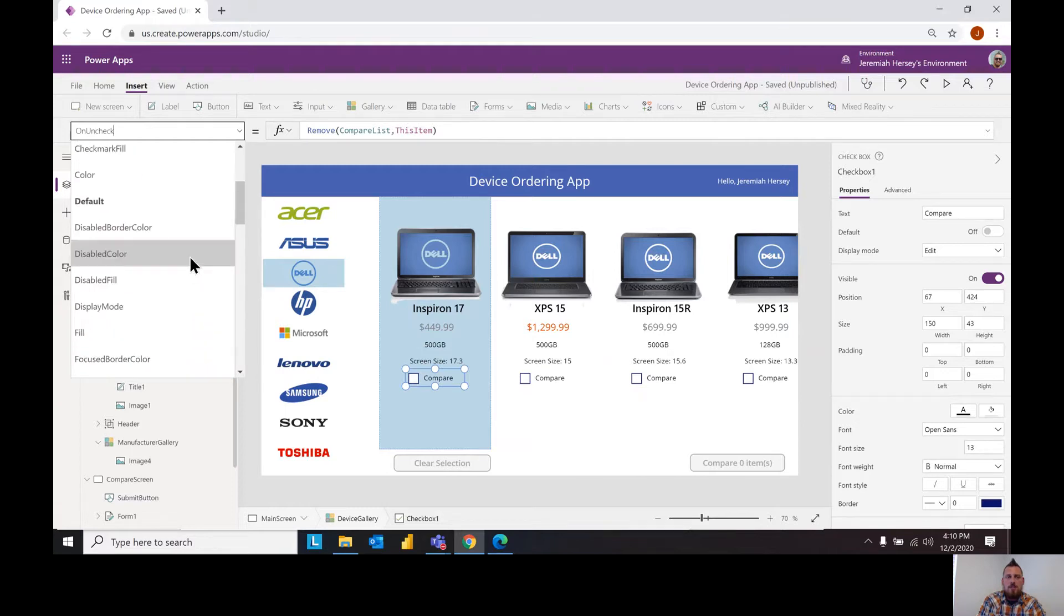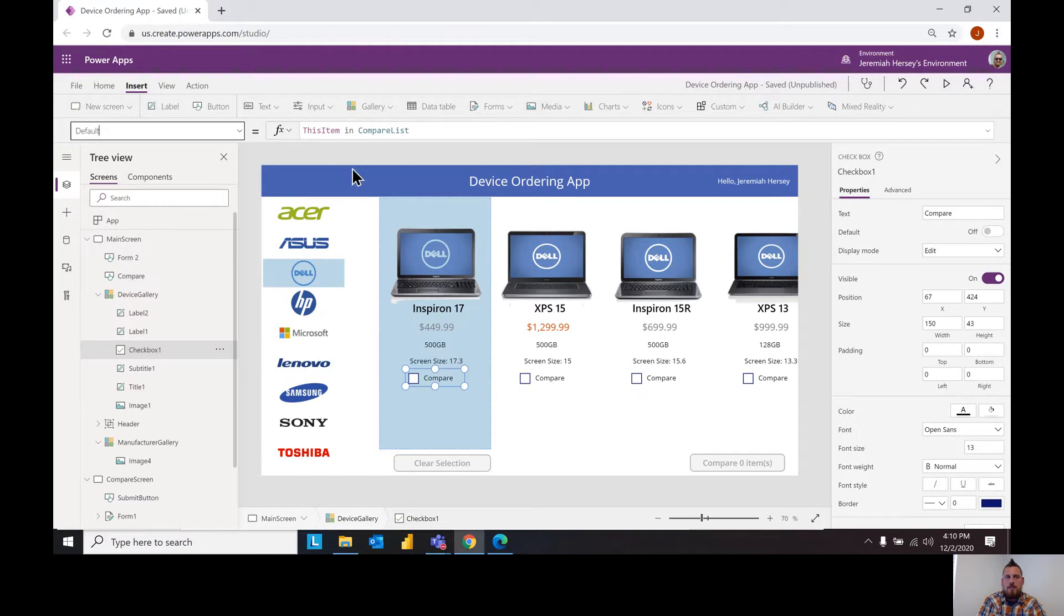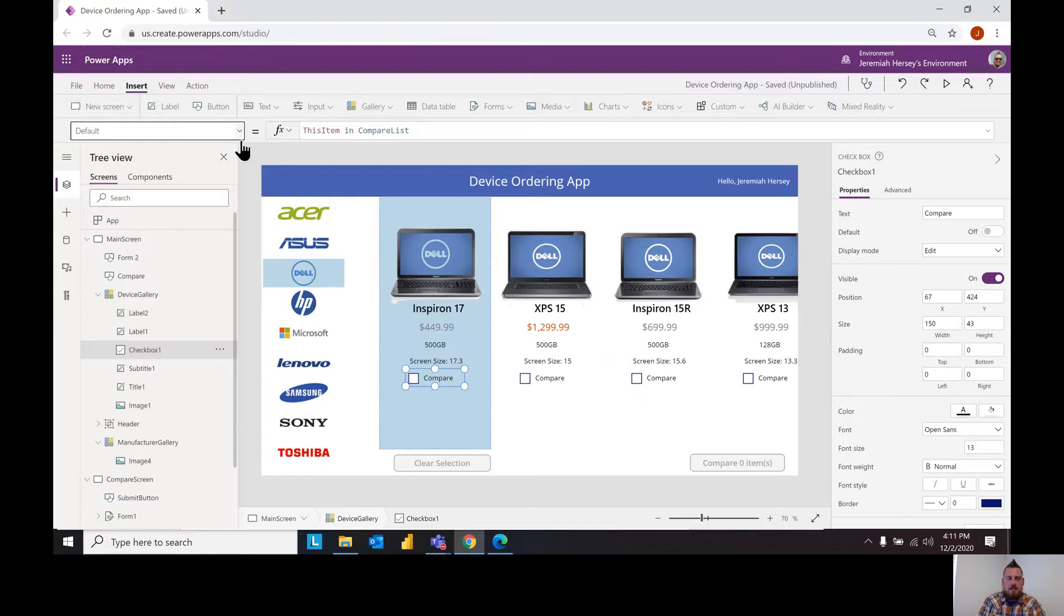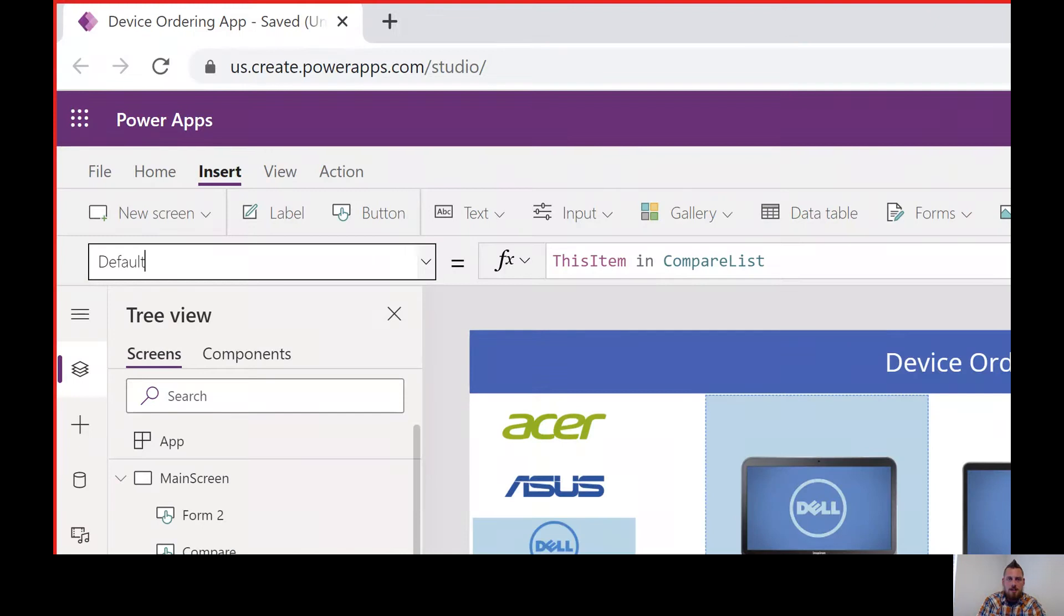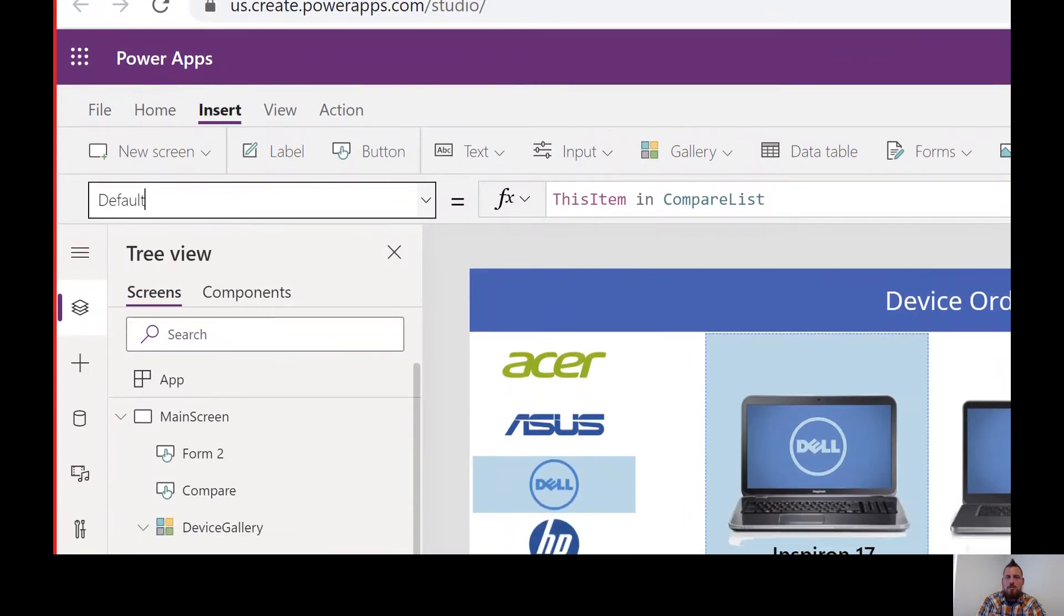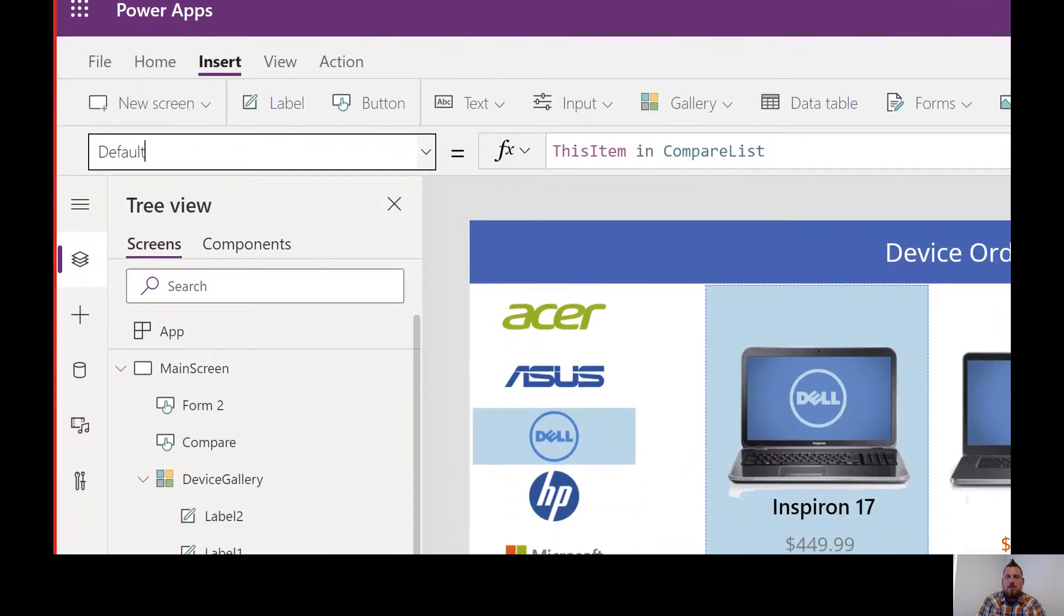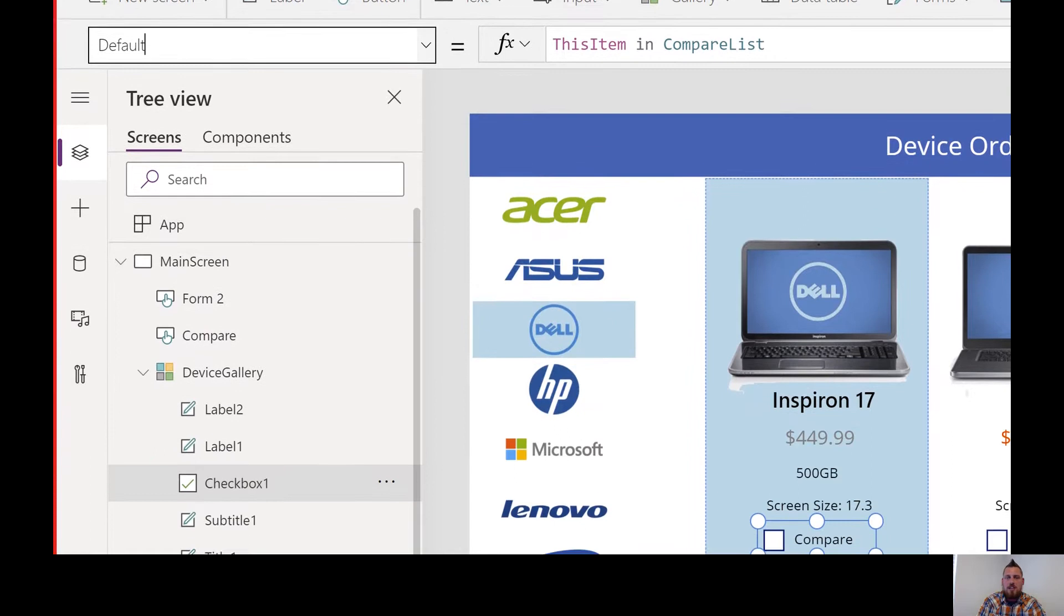So the other thing we want to look at is the default property for the check box. We want to say we want this item in the compare list, zoom in here so you guys can see a little bit better. So for the default property we want this item in the compare list.